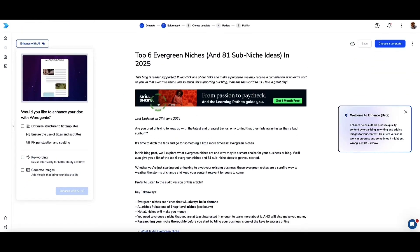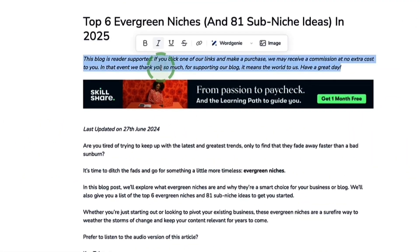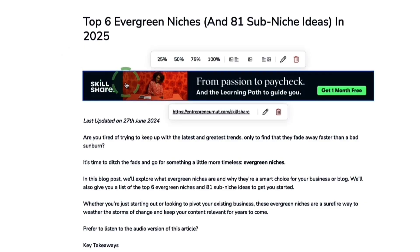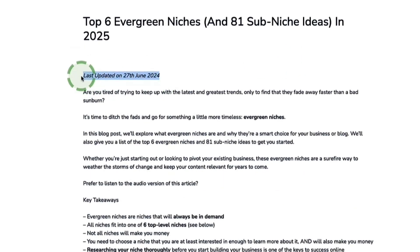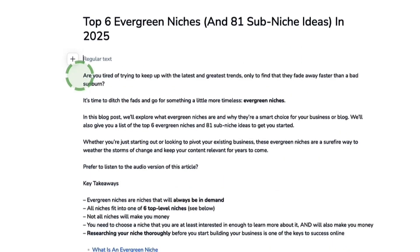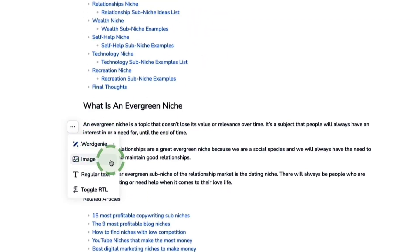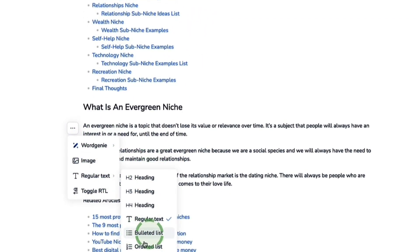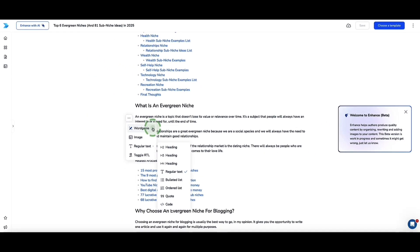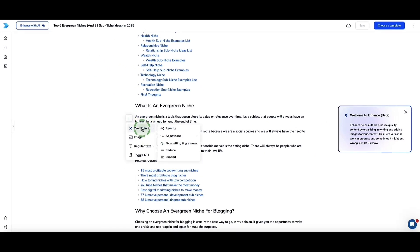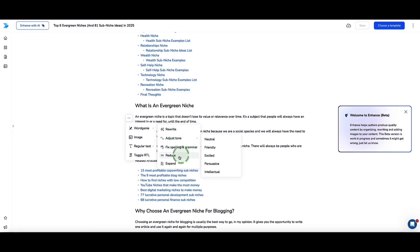To start with, you might want to make a few edits — for example, deleting unwanted elements like a banner at the top or the blog post publish date. You can click on any section to add more content or images manually, add bullet points and quotes, and so on. Or you can click on the Word Genie function to use Designer's AI writing tool to rewrite sections, adjust the tone, fix spelling and grammar, reduce or expand content — which is awesome.